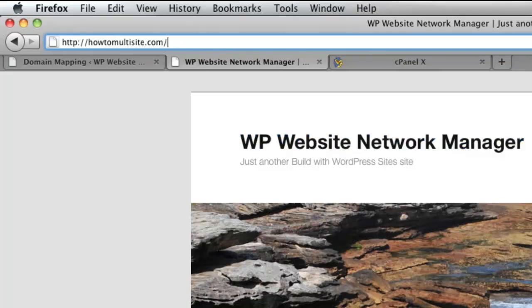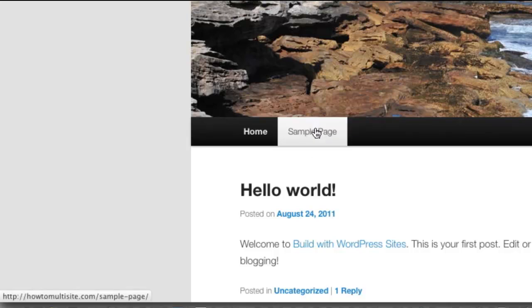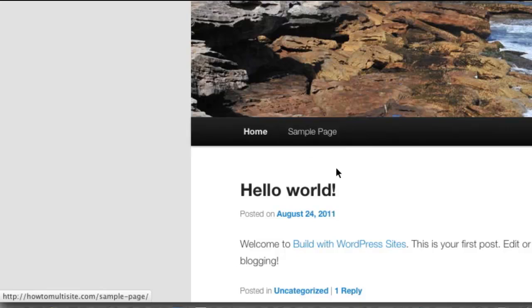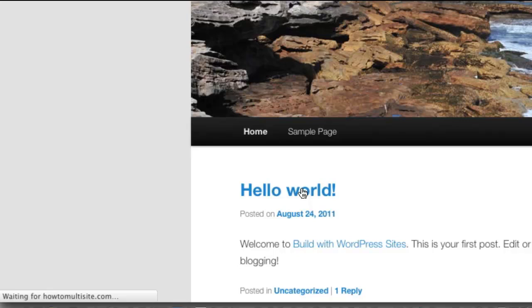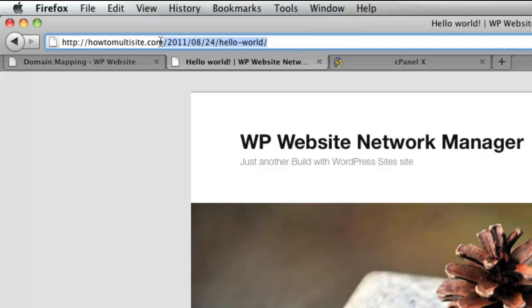Now, if you look in the lower left here and I hover over a page, you'll see that the domain name is still there. The same as if I were to go to a post. The domain name is still there. If I choose that, you're going to see that that domain is now successfully mapped to a subdomain site on my network.